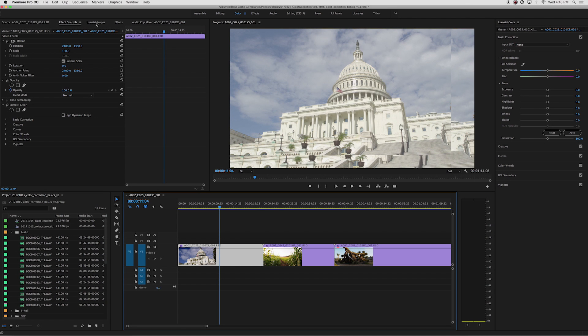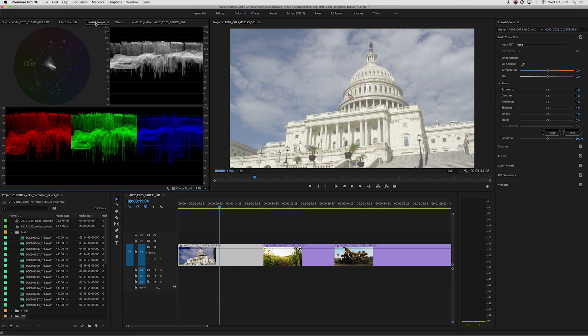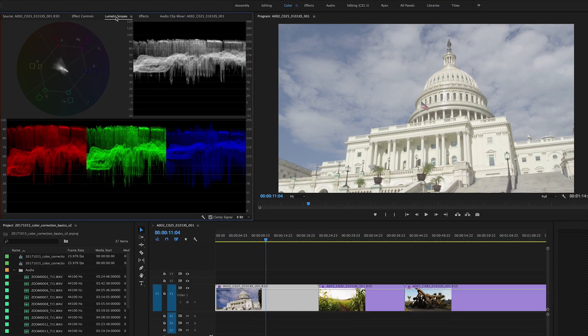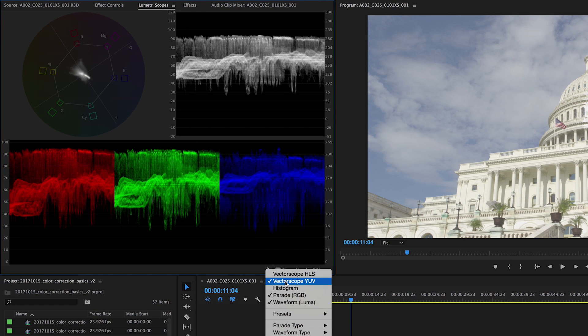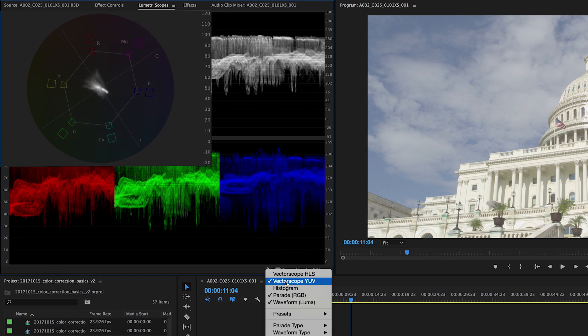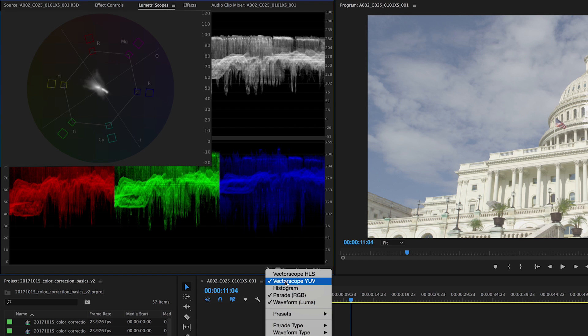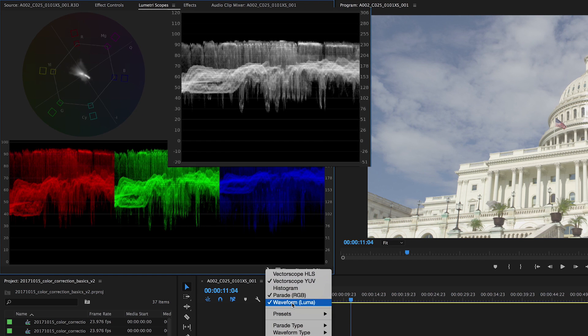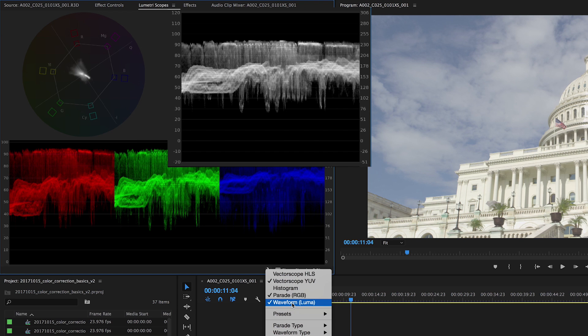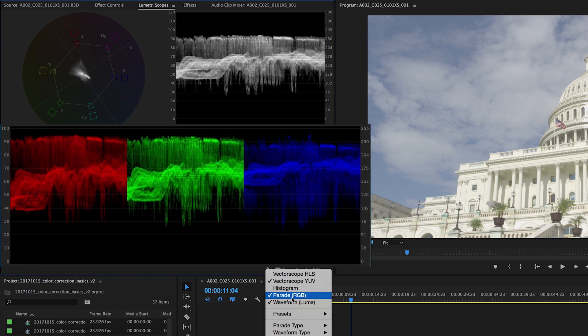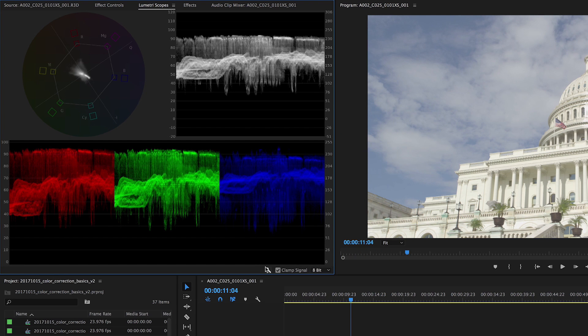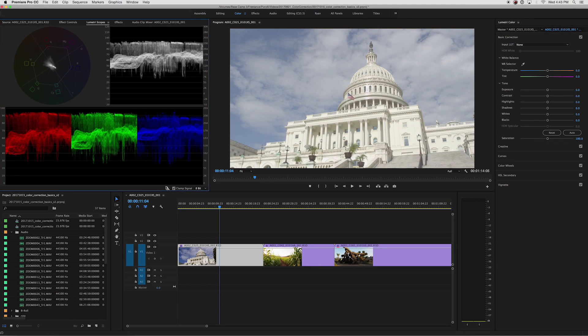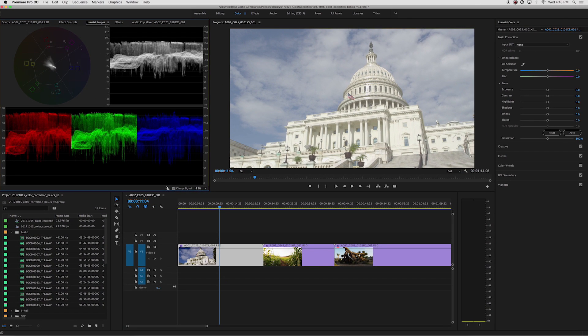Next, go over to your source window and open the Lumetri scopes so that you can monitor your levels while you color correct. I recommend displaying the YUV vector scope, which tells you the amount of color or saturation that's in the image, the Luma waveform, which shows the levels, and the RGB parade, which displays the color balance. You can't always trust your monitor's calibration, so these scopes will help you make accurate adjustments.